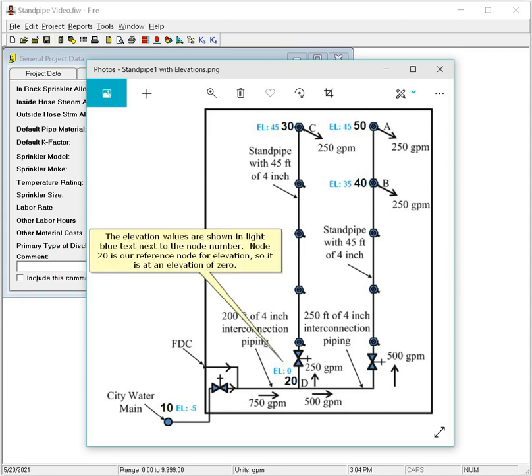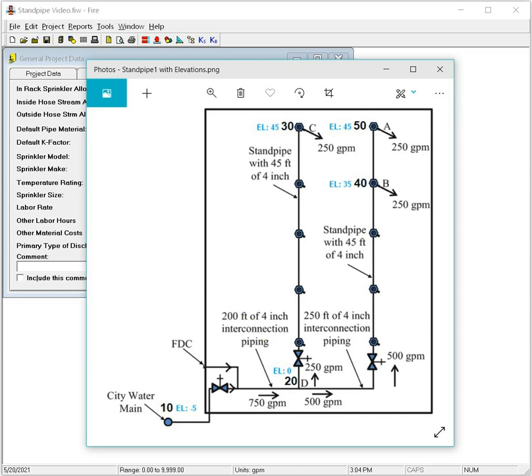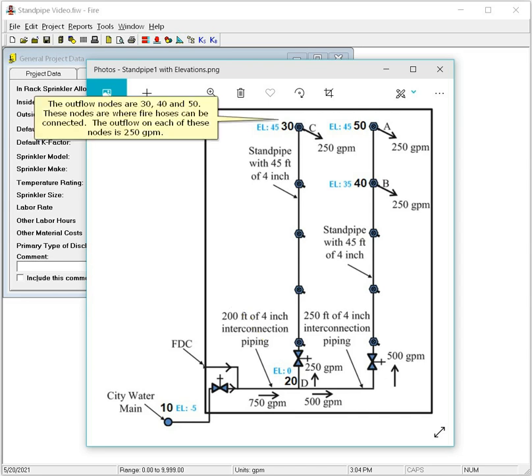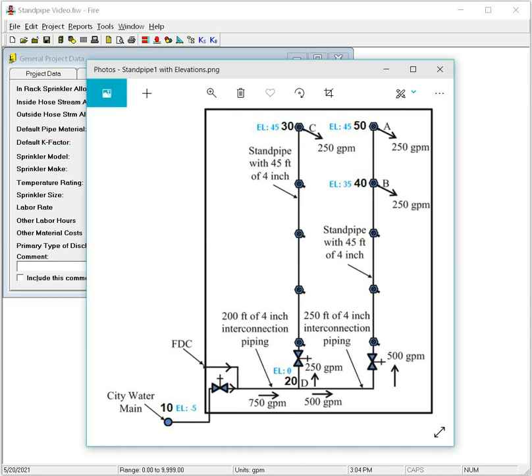The elevation values are shown in light blue text next to the node number. Node 20 is our reference node for elevation, so it's at an elevation of zero. The outflow nodes are 30, 40, and 50. These nodes are where fire hoses can be connected. The outflow in each of these nodes is 250 GPM.